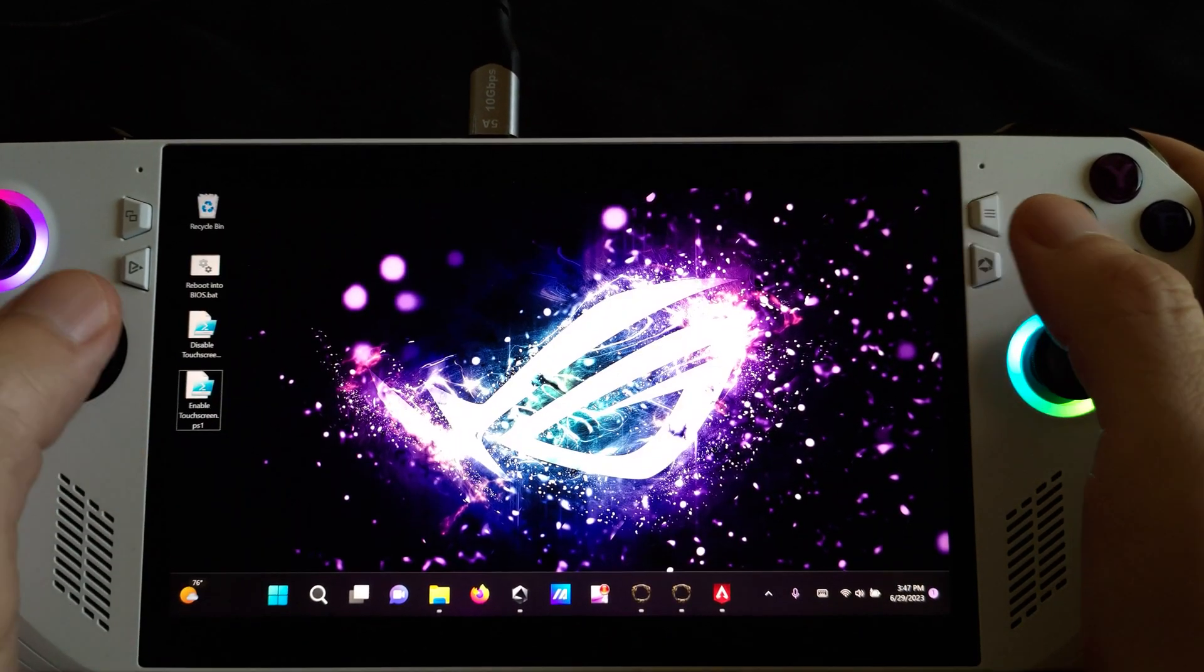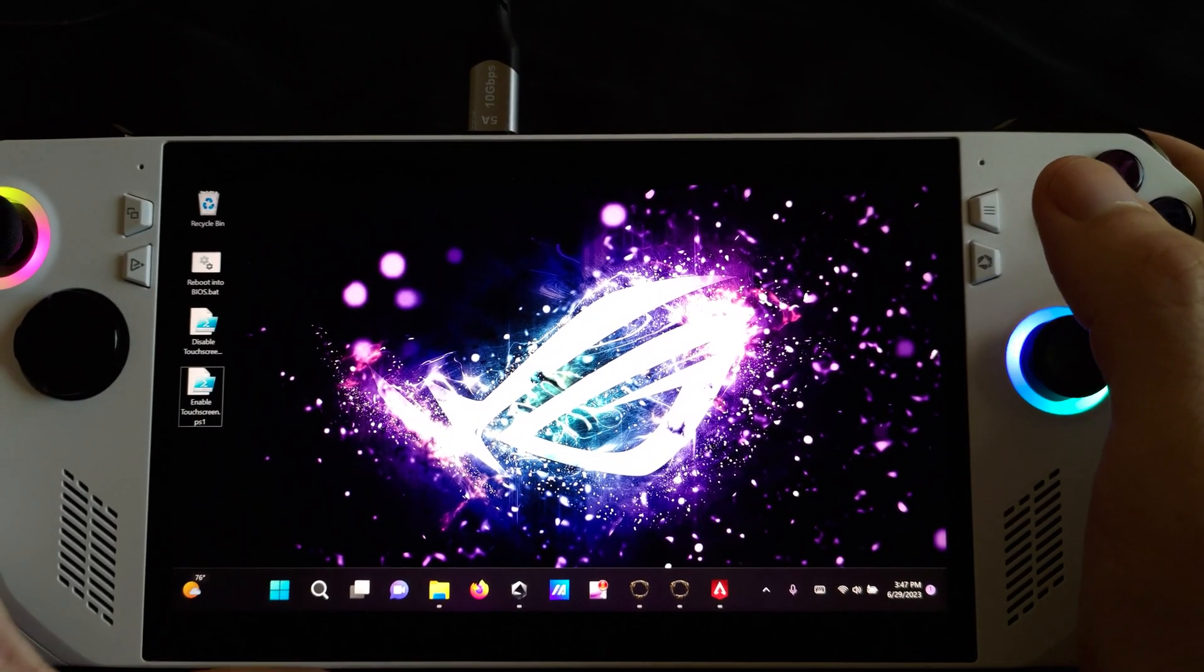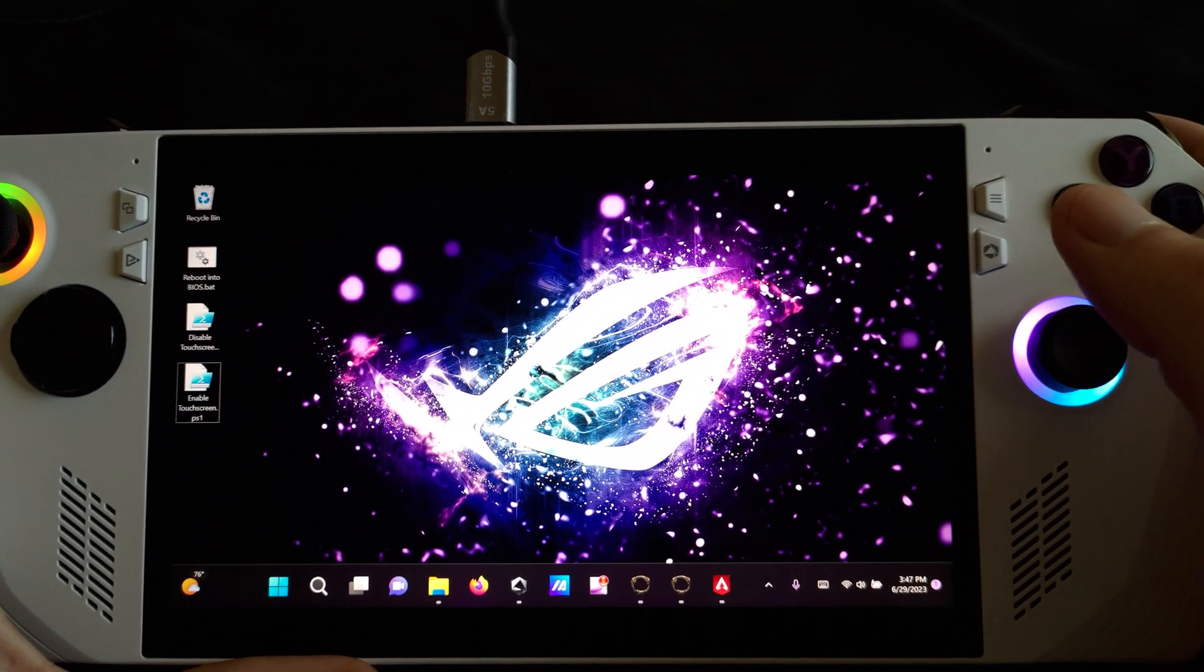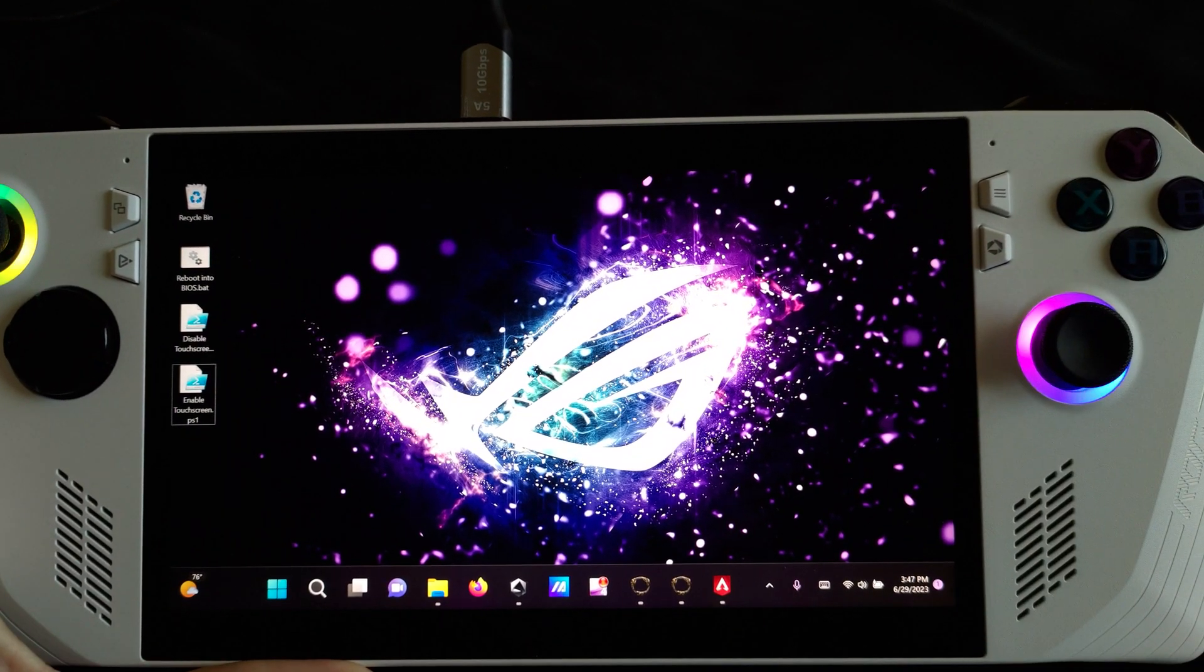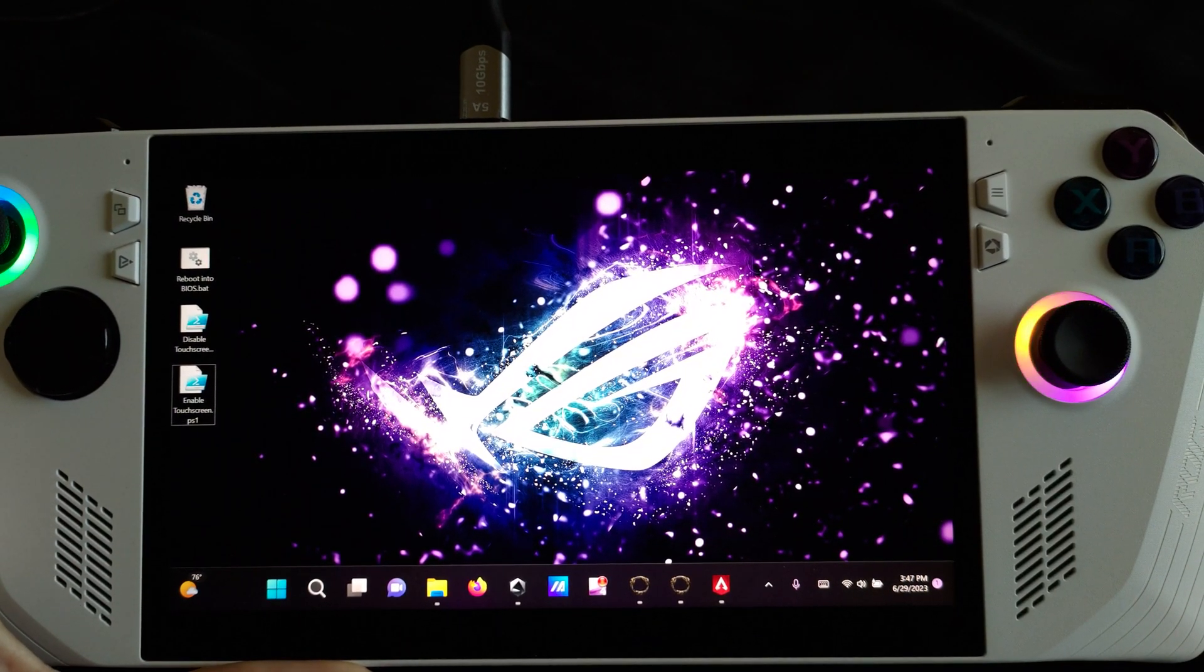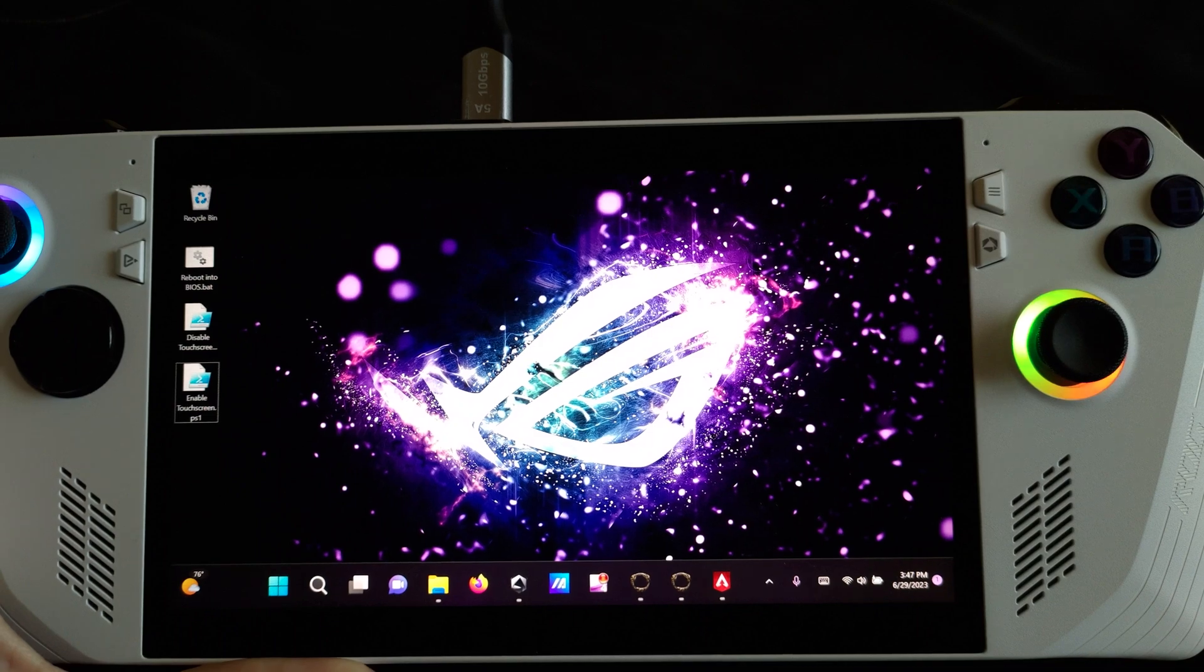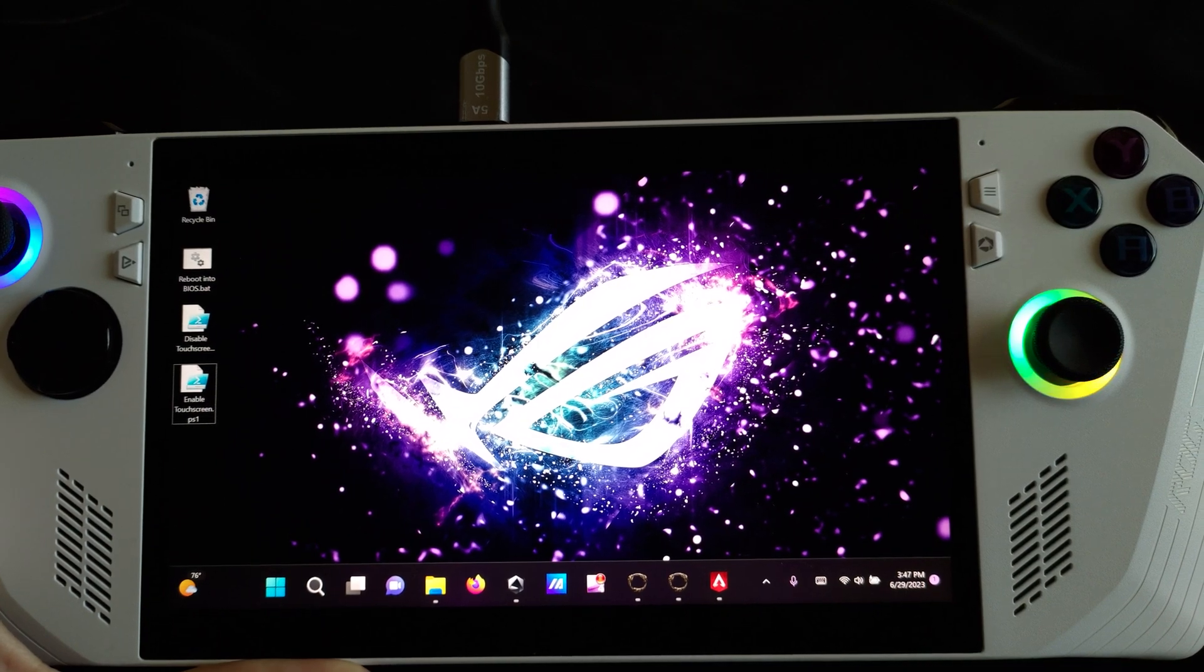As you can see, we have now re-enabled our touch screen. This video took me a really long time to make, so if you found this helpful, please consider commenting, liking, and subscribing, and share this with a friend. Thank you.